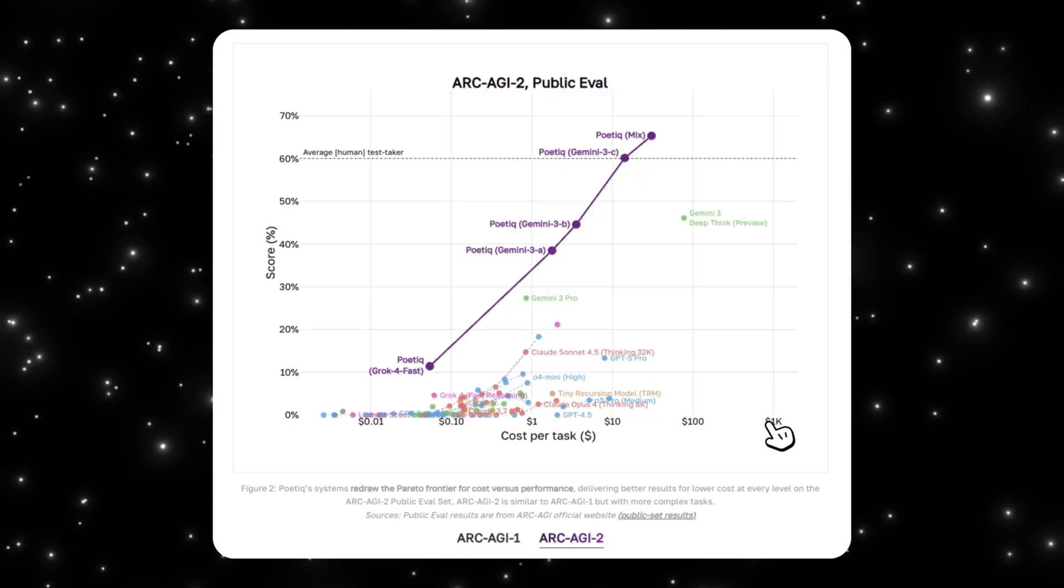This is the point where it becomes clear that something structural is happening. ARC-AGI-2 removes many of the shortcuts that models rely on, which is why most systems see diminishing returns. Poetic's system does not flatten out in that same way. Instead, it continues to trade additional computation for more meaningful reasoning gains.